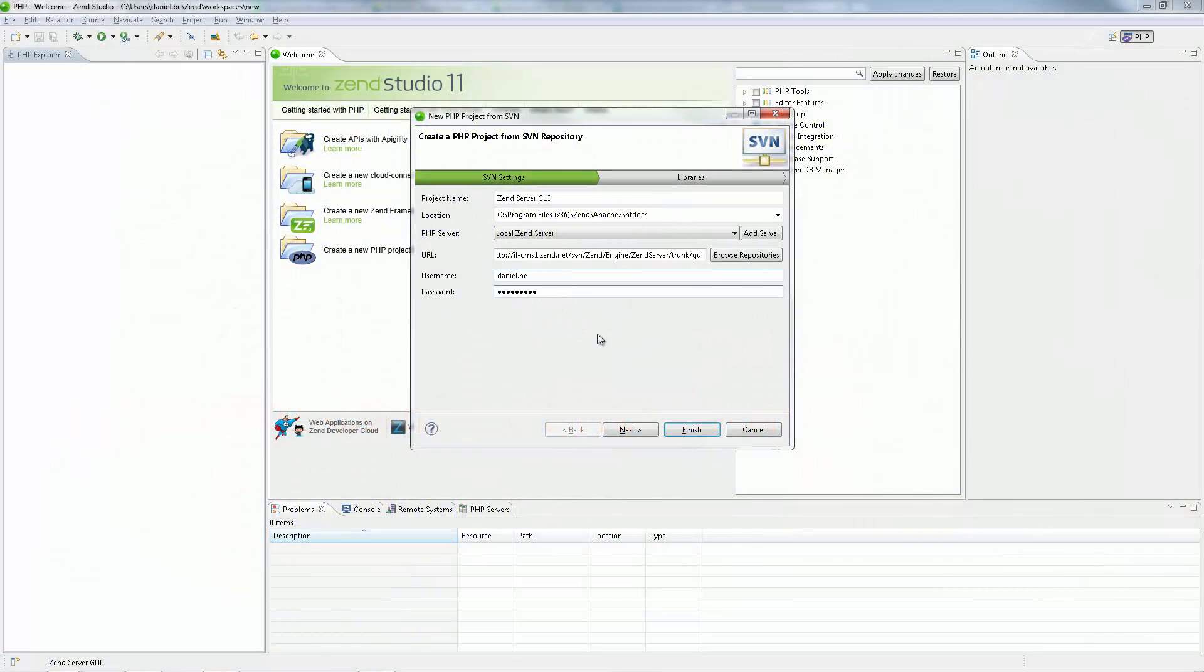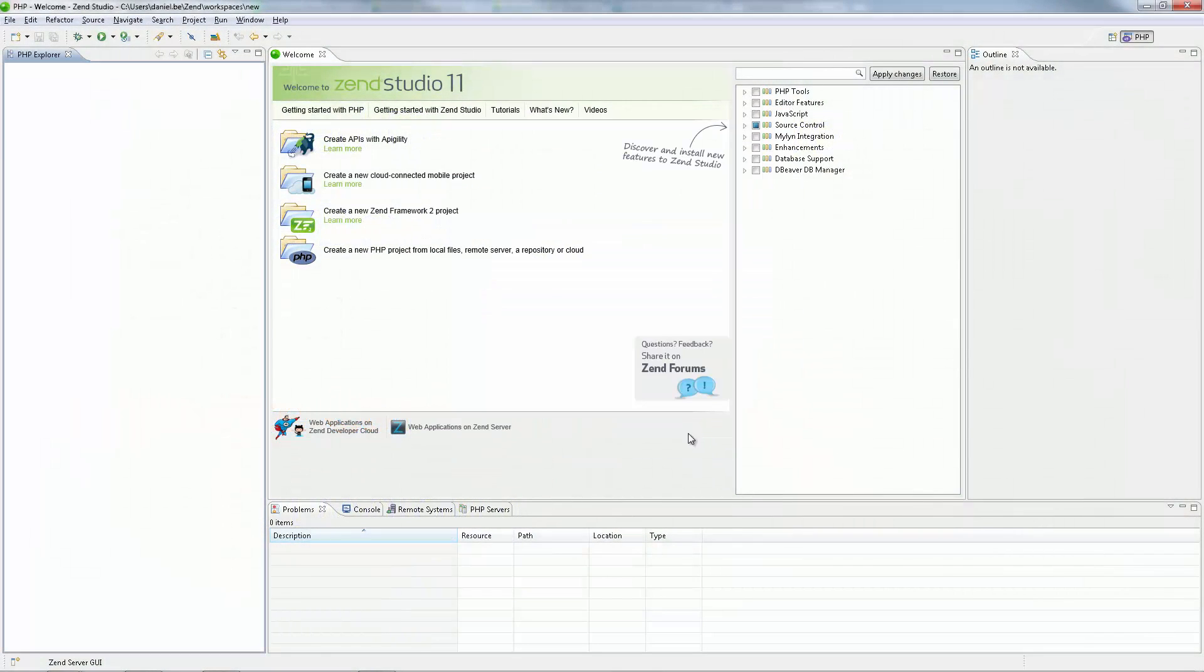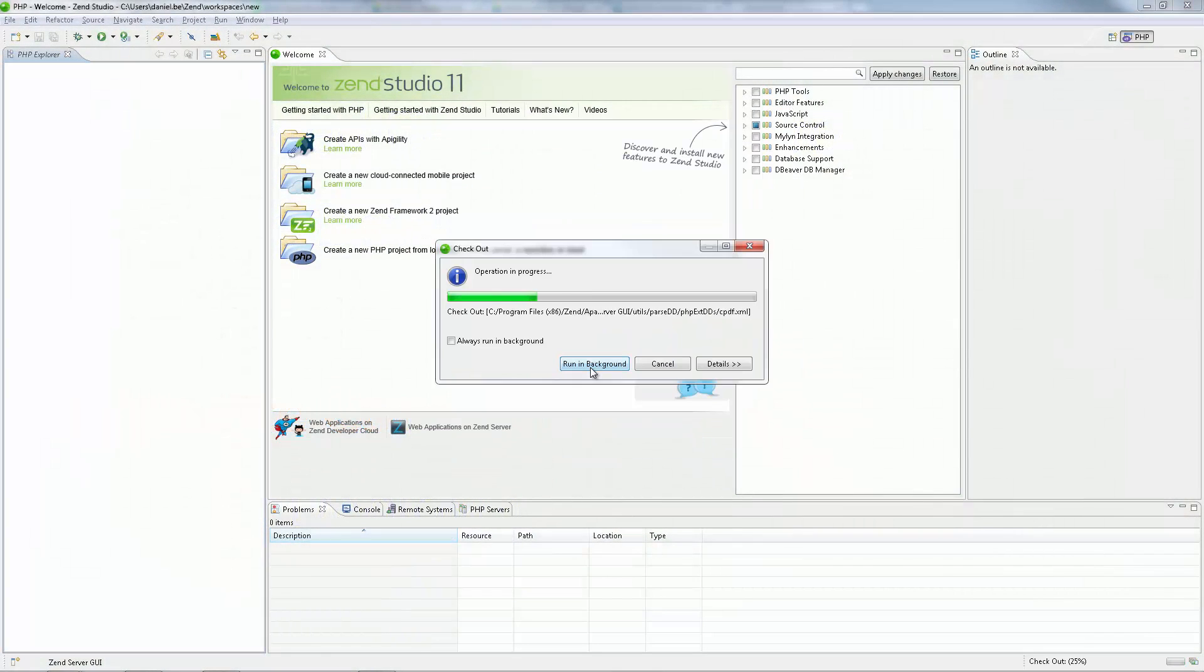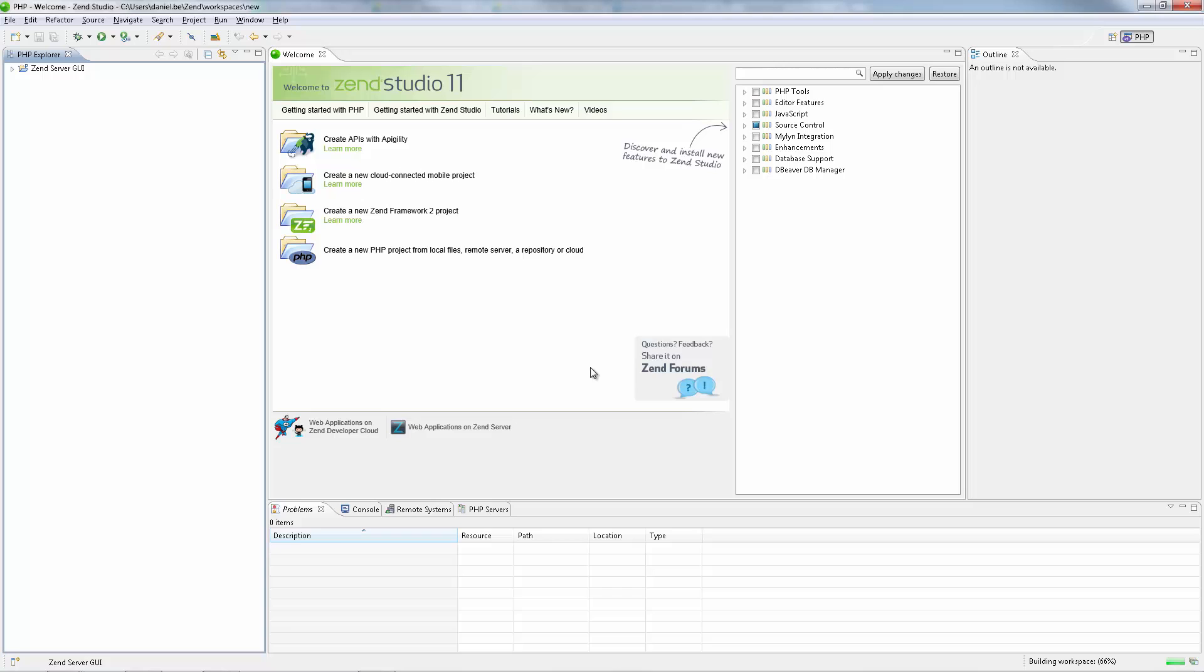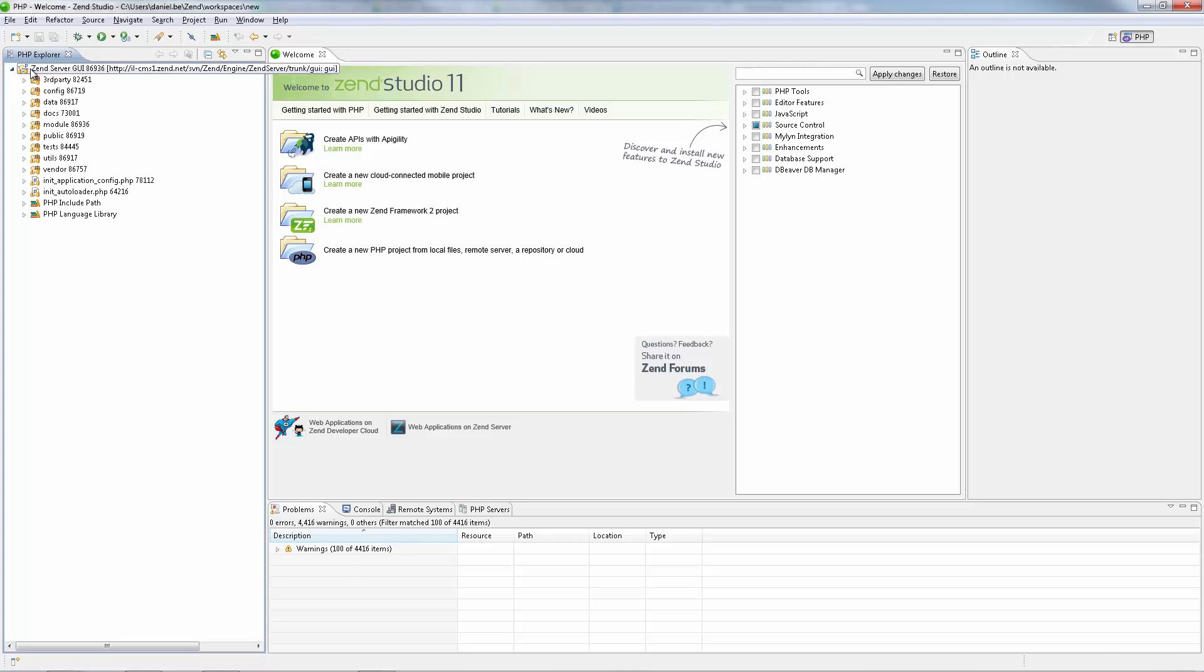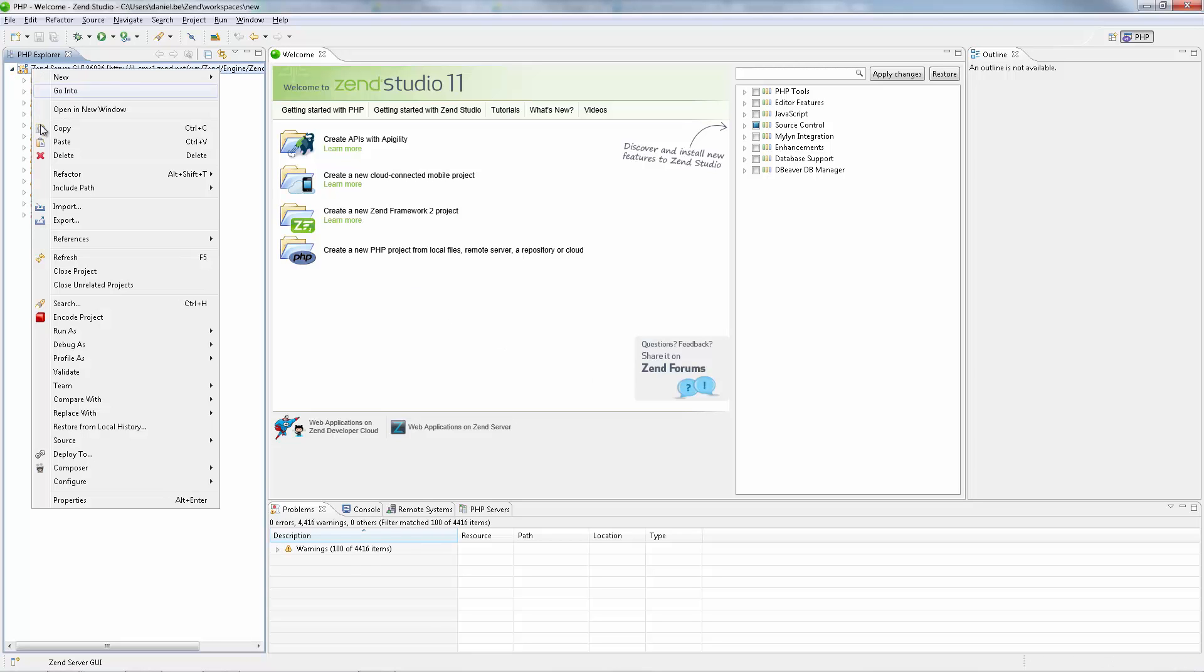The new and enhanced source control integration helps you work smoothly with SVN, CVS, Git and GitHub. Easily import your existing repositories into your workspace and collaborate with other team members.